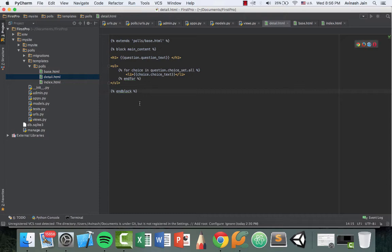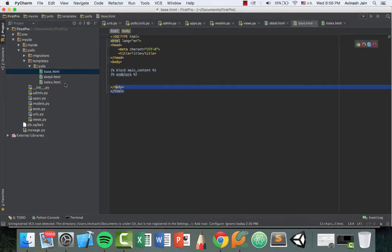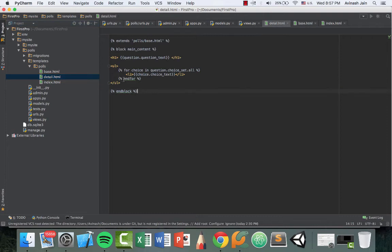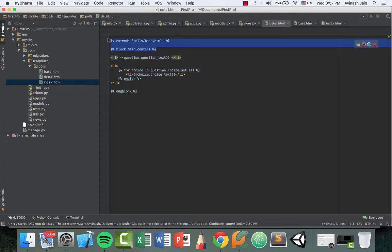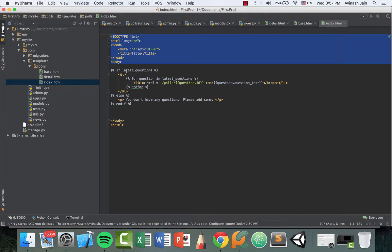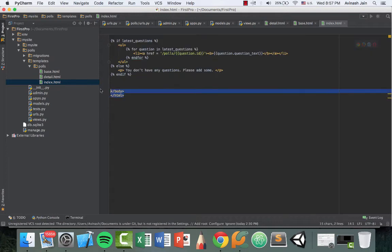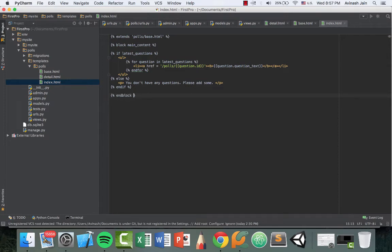You see what we've done now is we have our base.html. The detail.html is going to have all of this code and then it's also going to have something special of its own, namely this code right here. Let's go ahead and copy these two lines of code so that we can add them to our index.html as well. Go ahead and delete this, paste this up top and then go ahead and end block. It's that easy.